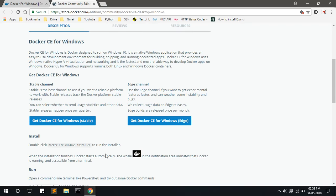I have already downloaded the Docker file. Docker file is a little bigger file in size, so it will take some time to download.